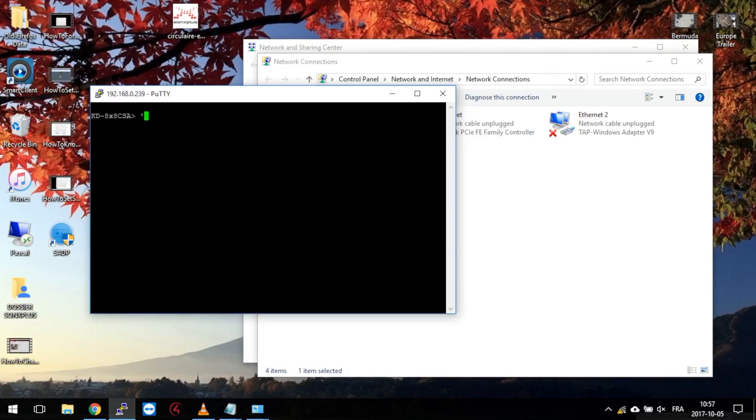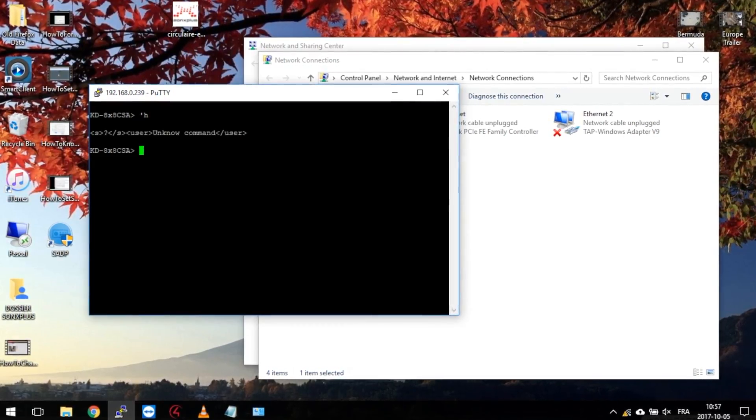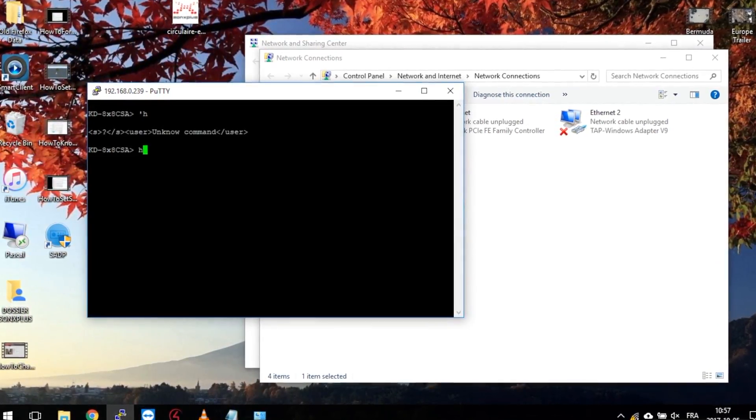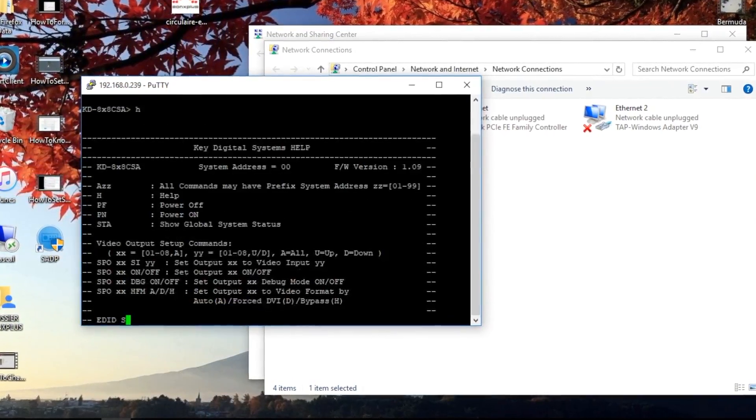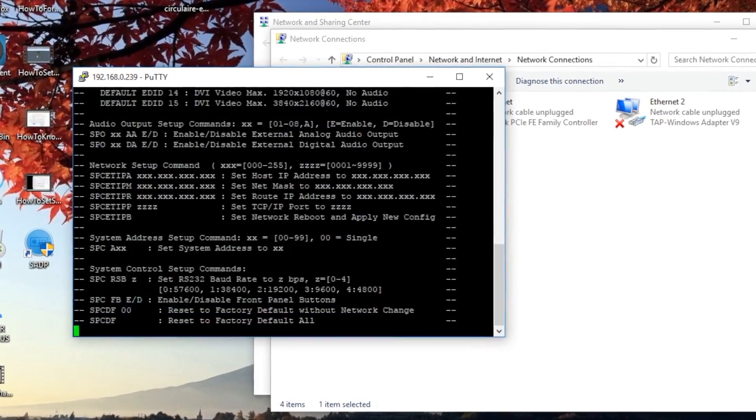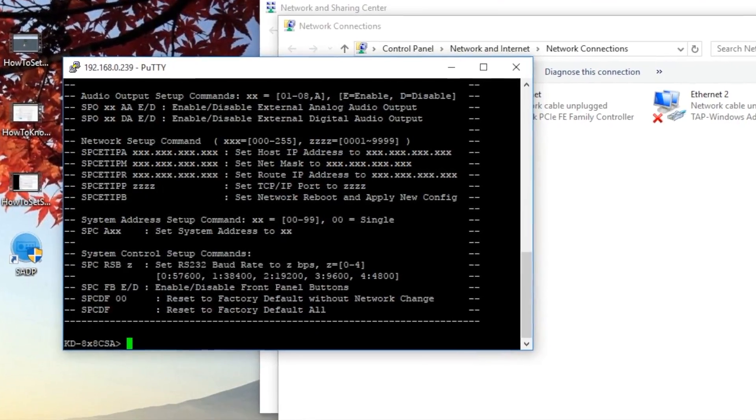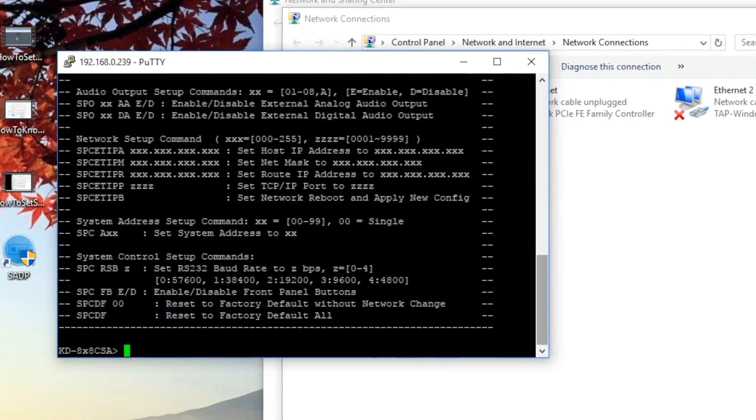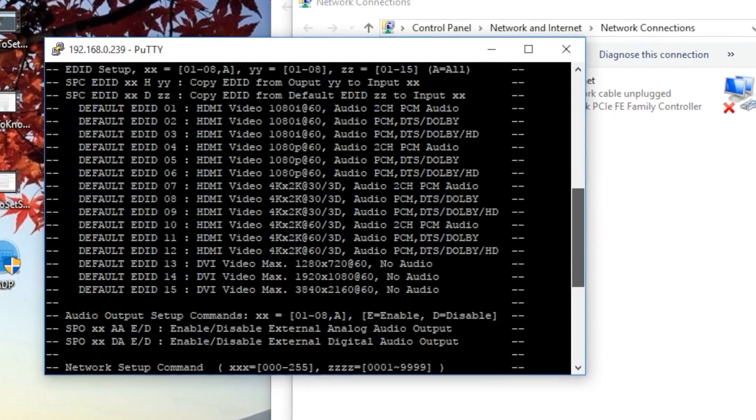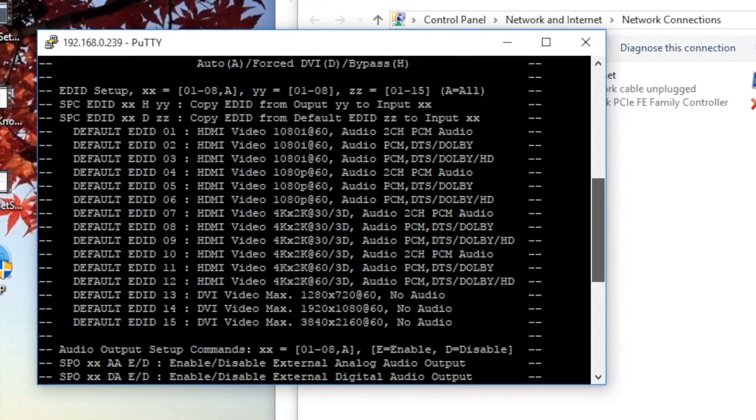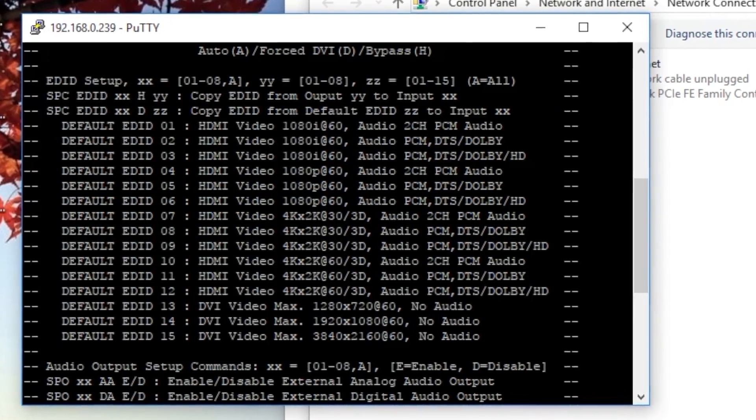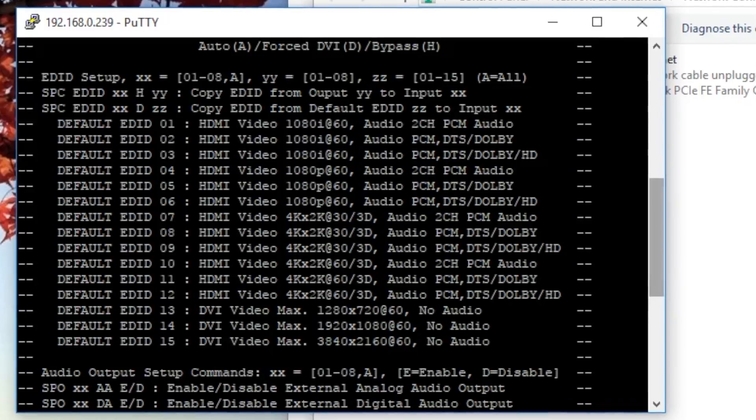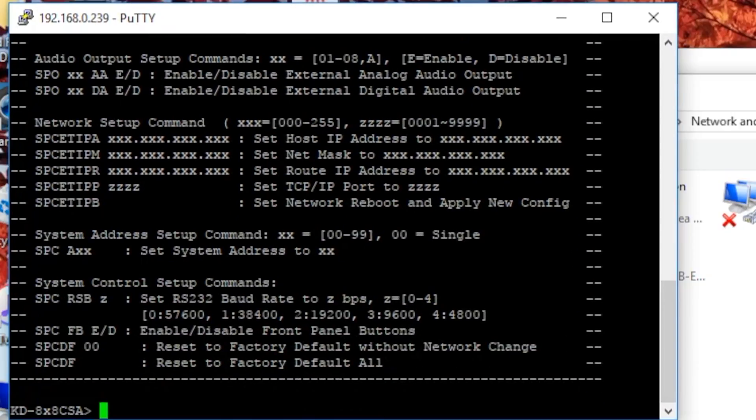Now let's come back to that beautiful black box. Type H, then Enter. Type H and Enter again. What happened here is that the matrix shows us every possible command you can send. For example, at the top, you have instructions to change EDID settings. Lower here, we have instructions for IP settings.